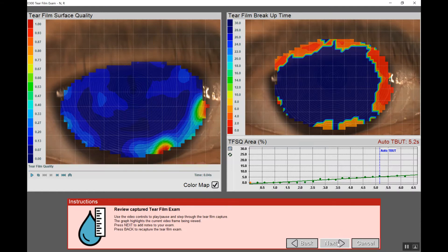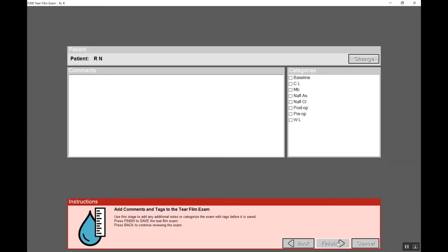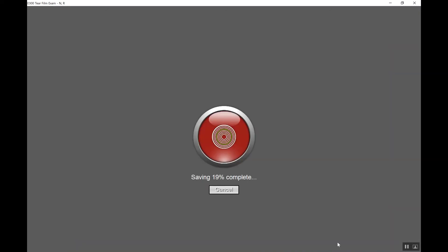Clicking the right arrow, we can add any comments to this field that will show up associated with this specific test. If we're happy, we can click finish.